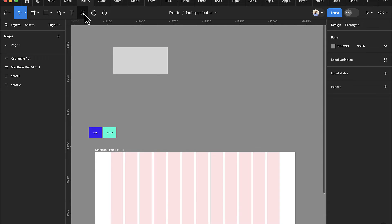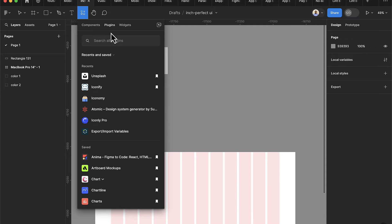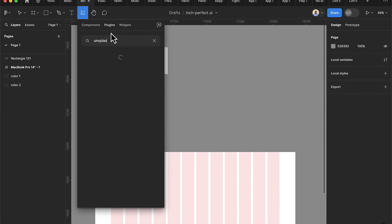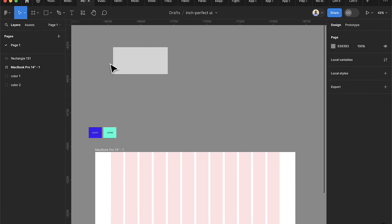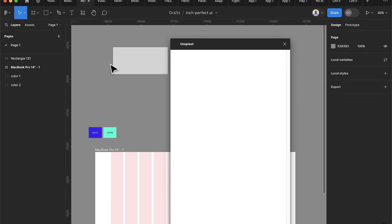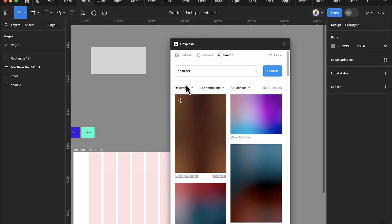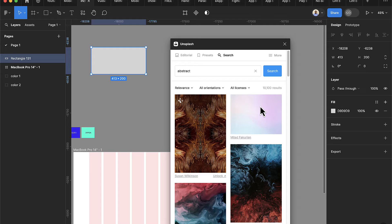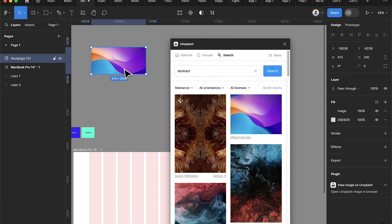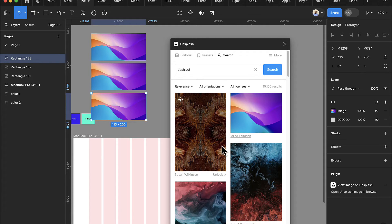Next I'll click on the resource section and select the plugin. We're going to search for Unsplash, then click on Unsplash. I'll click on Abstract to browse abstract images, then add images randomly. I'll select one, then Ctrl+D to duplicate, drag it down, and Ctrl+D again to get another one so I can select different images.